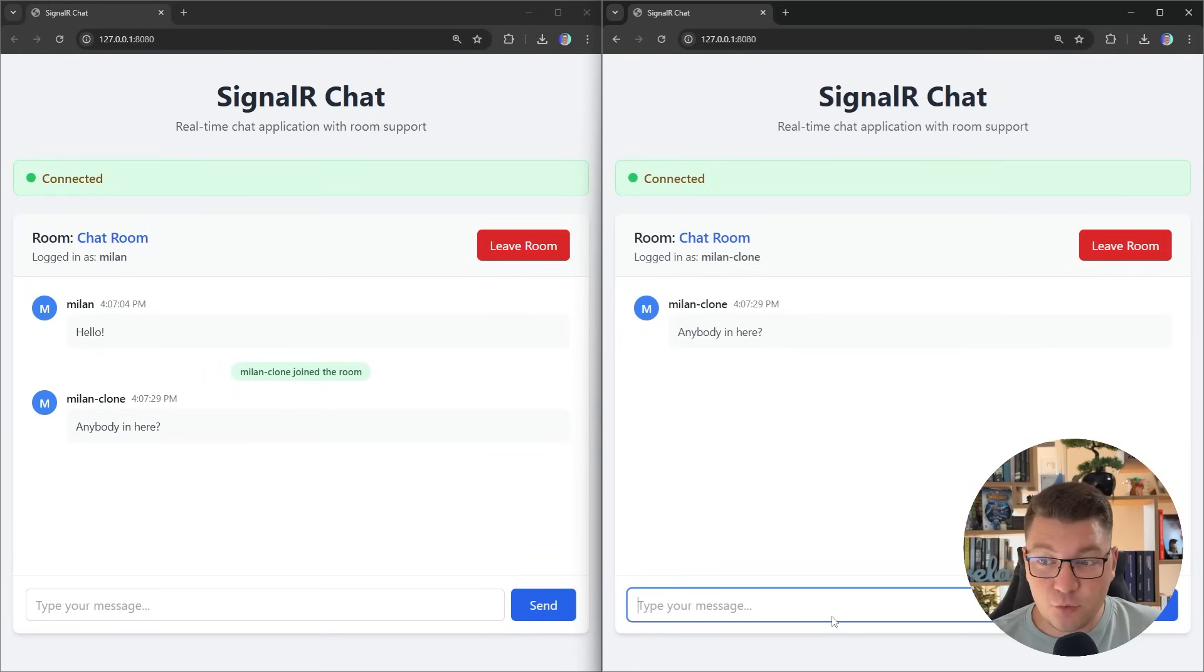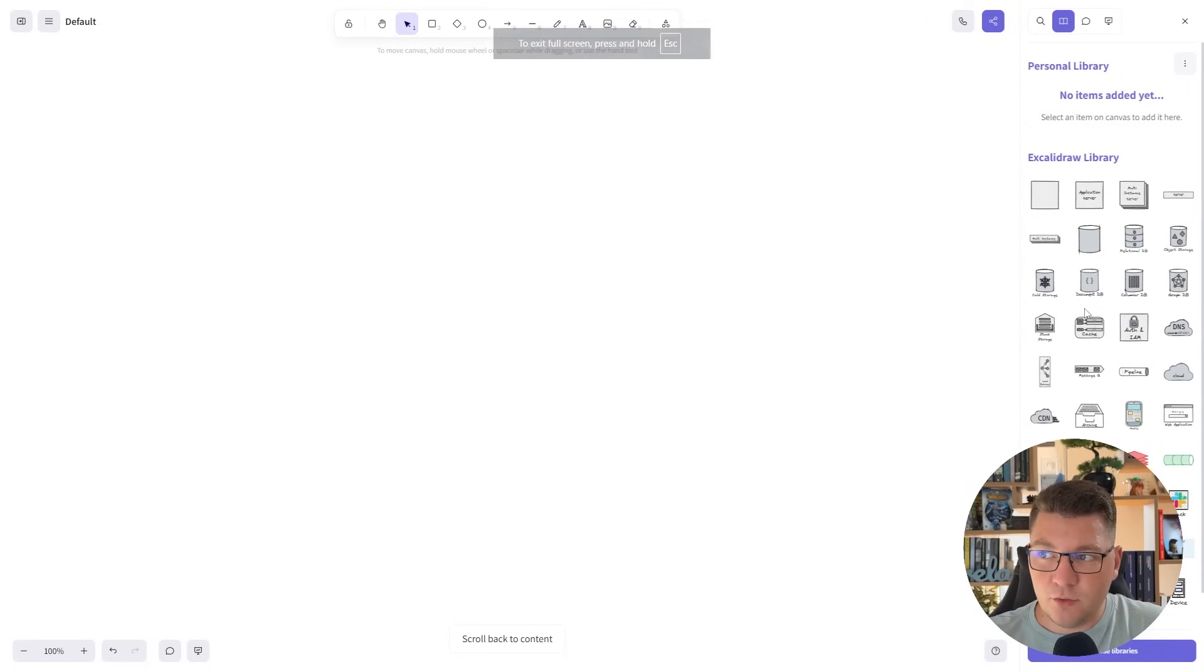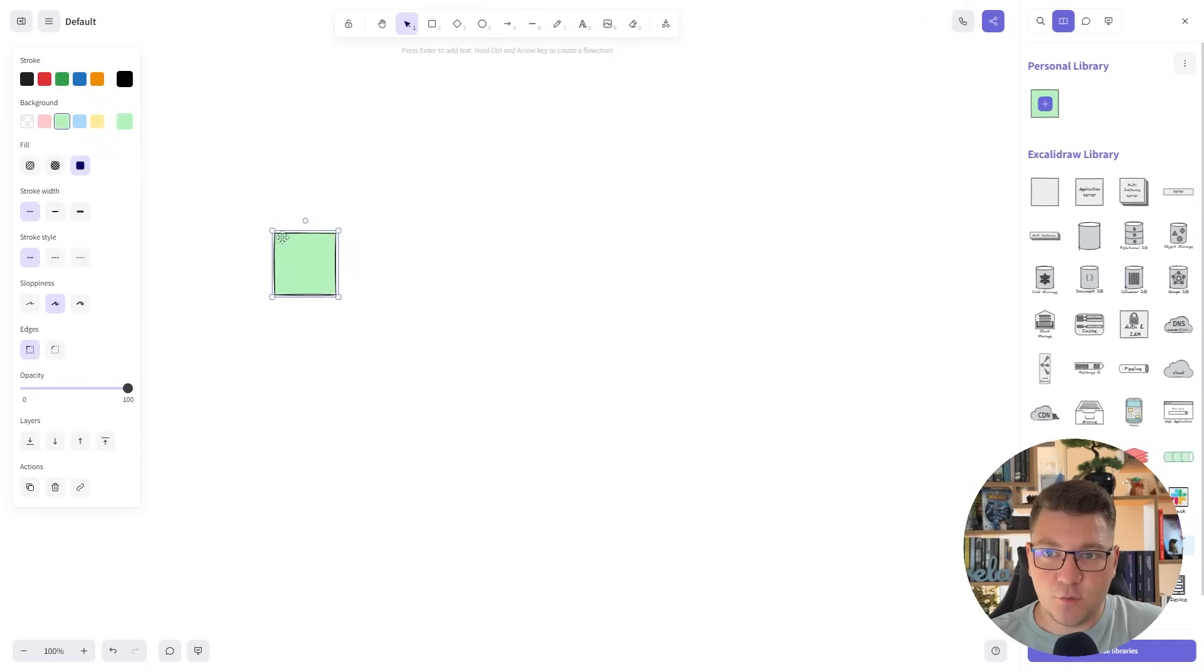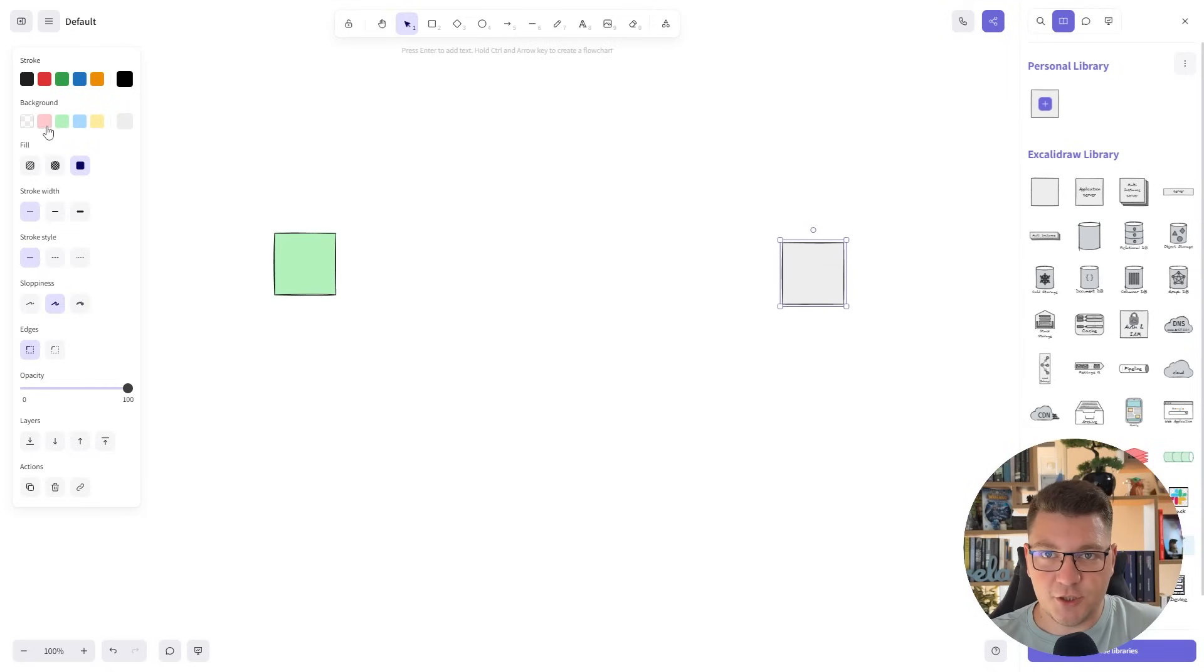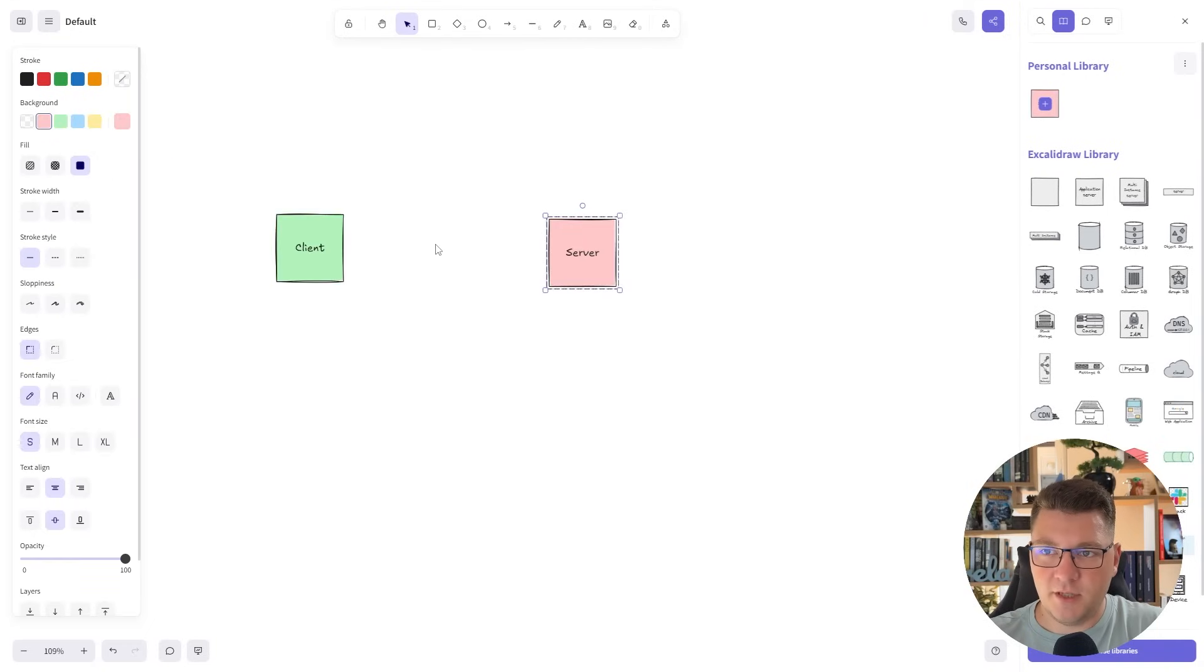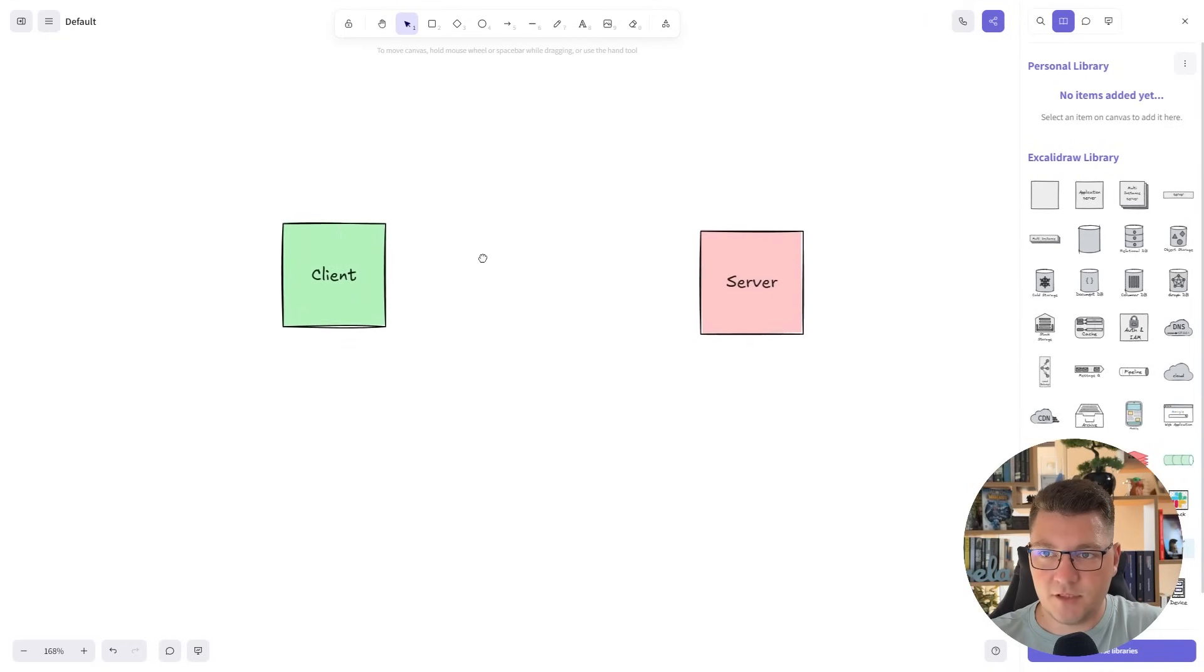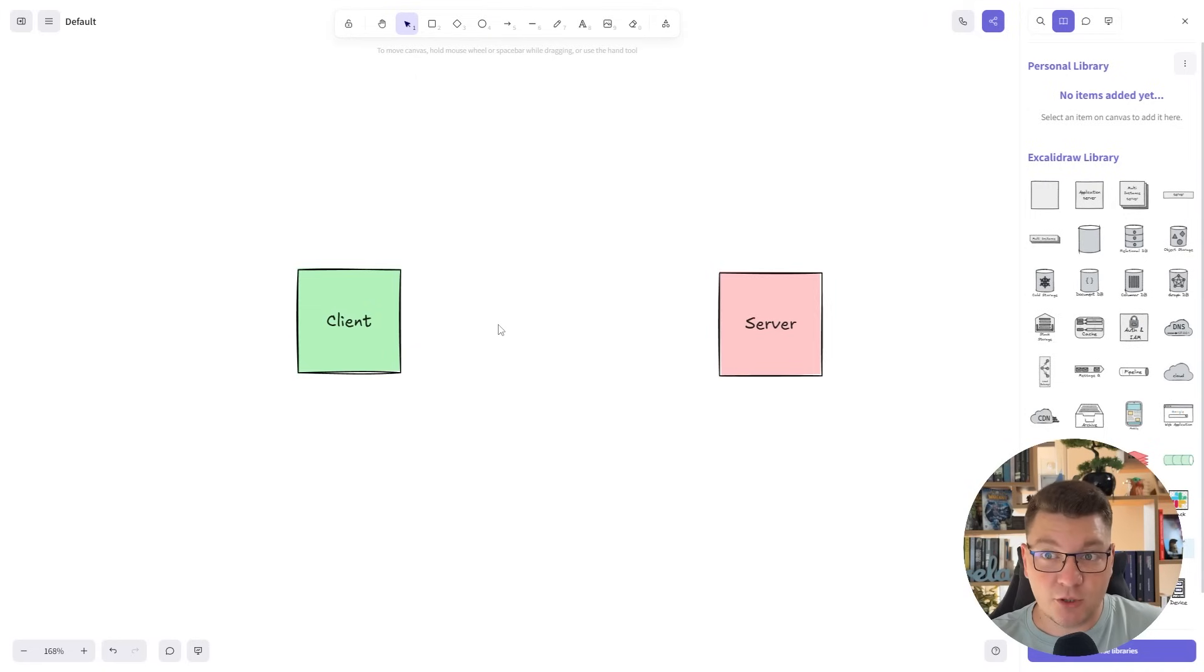But first, I want to briefly explain how WebSockets work. Let's jump into the drawing board, and I'm going to represent the client and the server application with a couple of boxes. Let's say that the client application is green and the server is red. I'm going to zoom in a little to make this better visible.